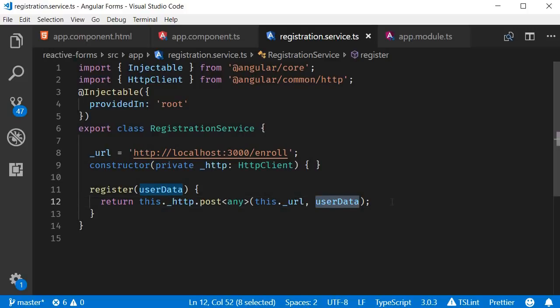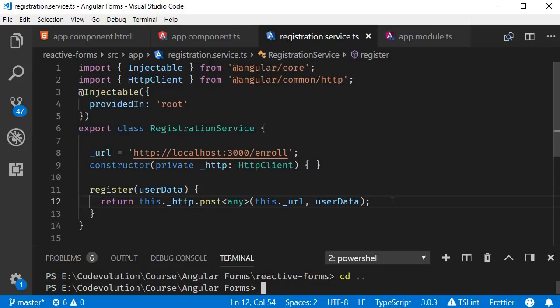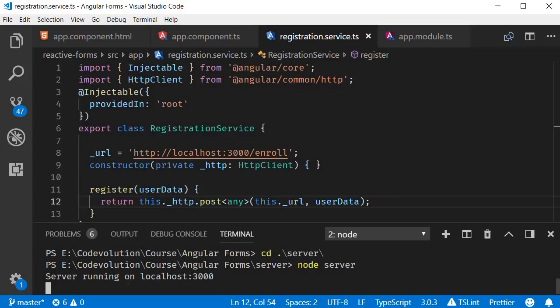Let us now start our express server. Open the terminal and navigate inside the server folder. So cd dot dot and then cd server. Now run the command node server. You can see that the server is running on localhost port 3000. Now that the server is up and running, let's go back to the browser and submit the form.